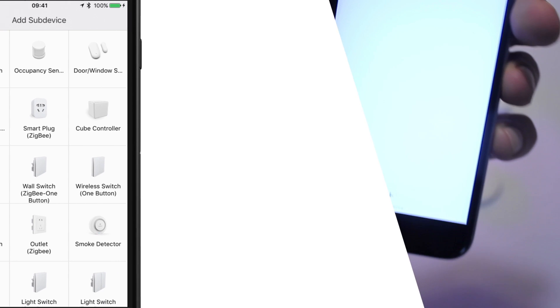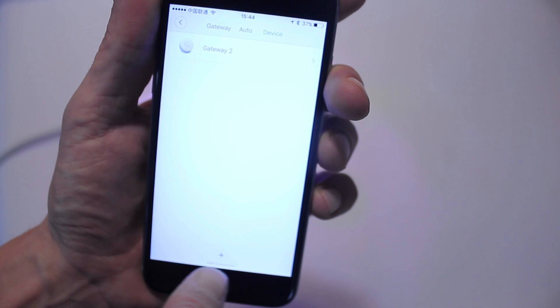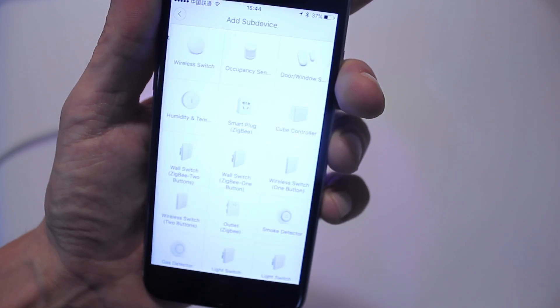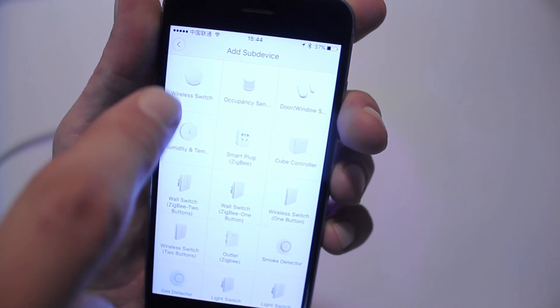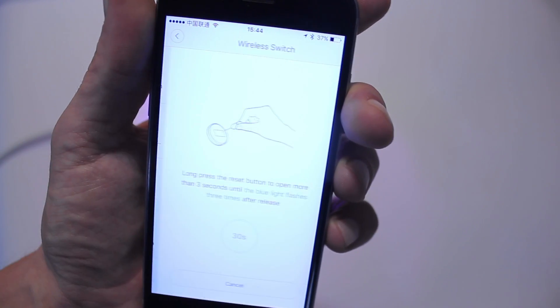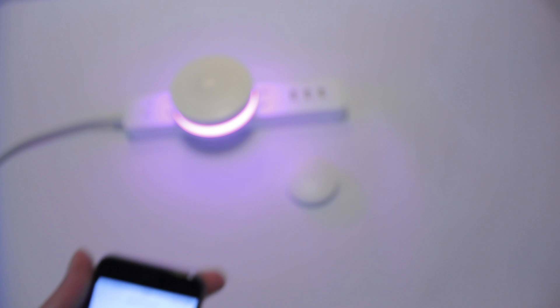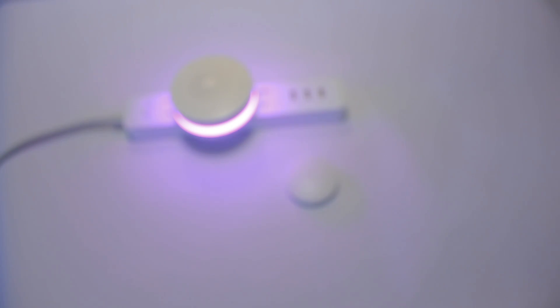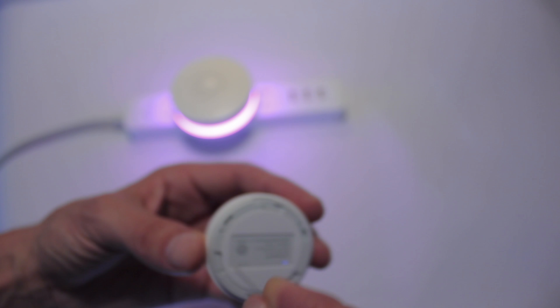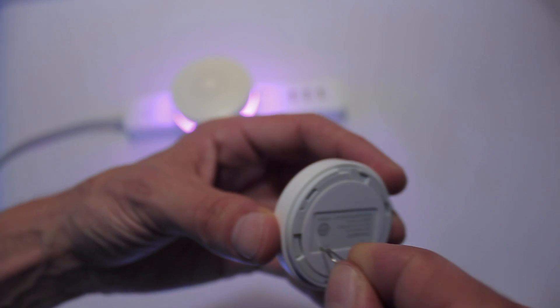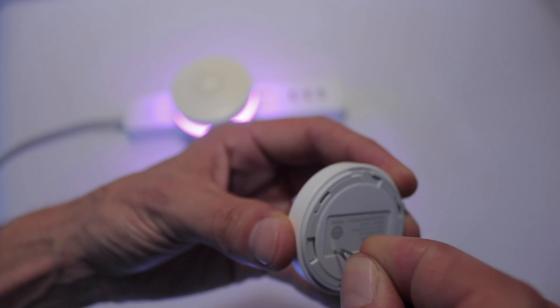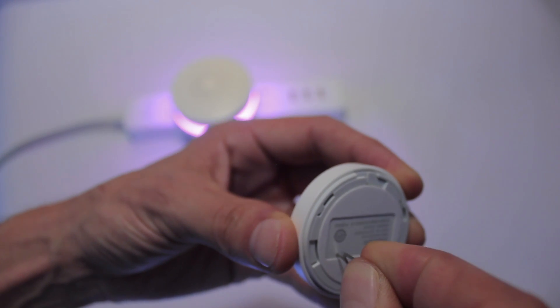If I want to set up this wireless switch I can select that here. The gateway unit will actually tell me that I'm adding a new device and I need to use a needle or a SIM card opener to press this very small button on the bottom of the switch to actually pair it with the gateway.